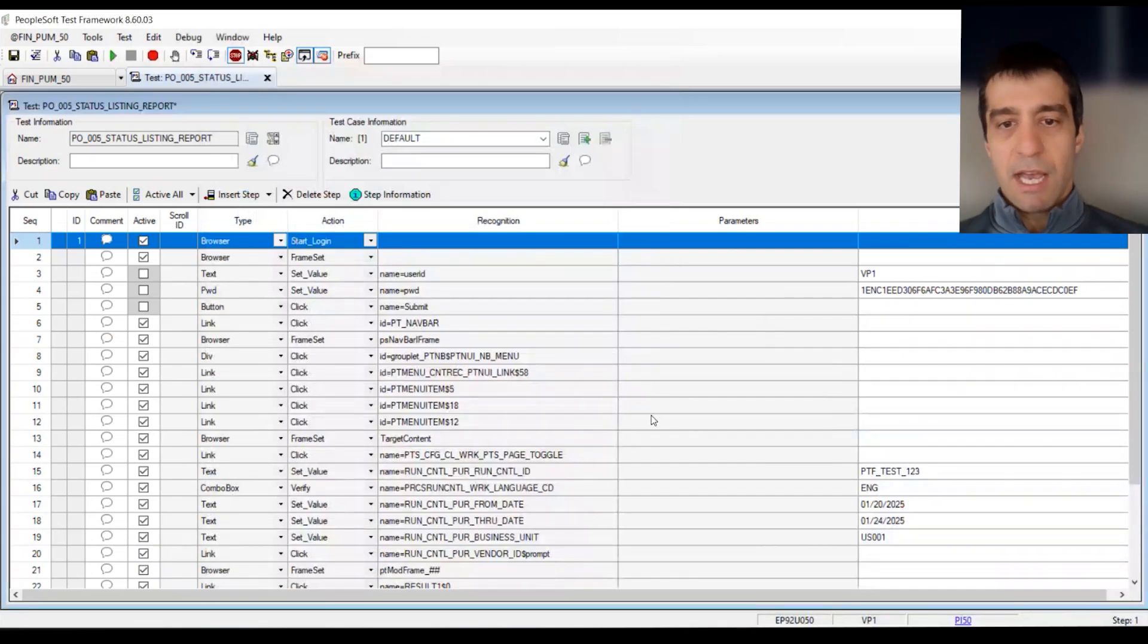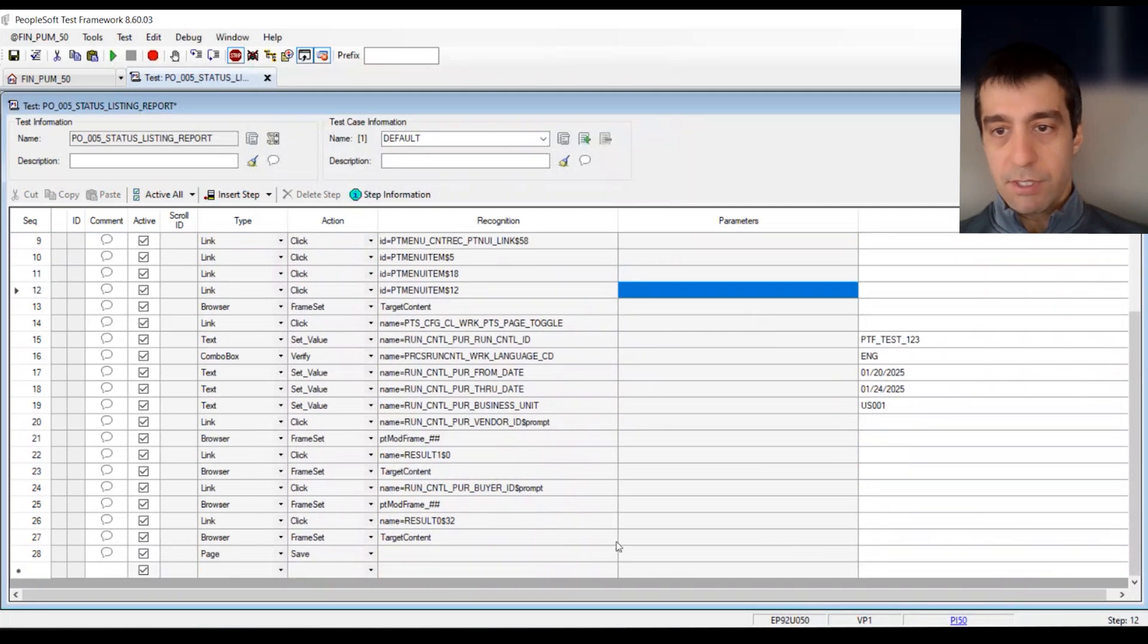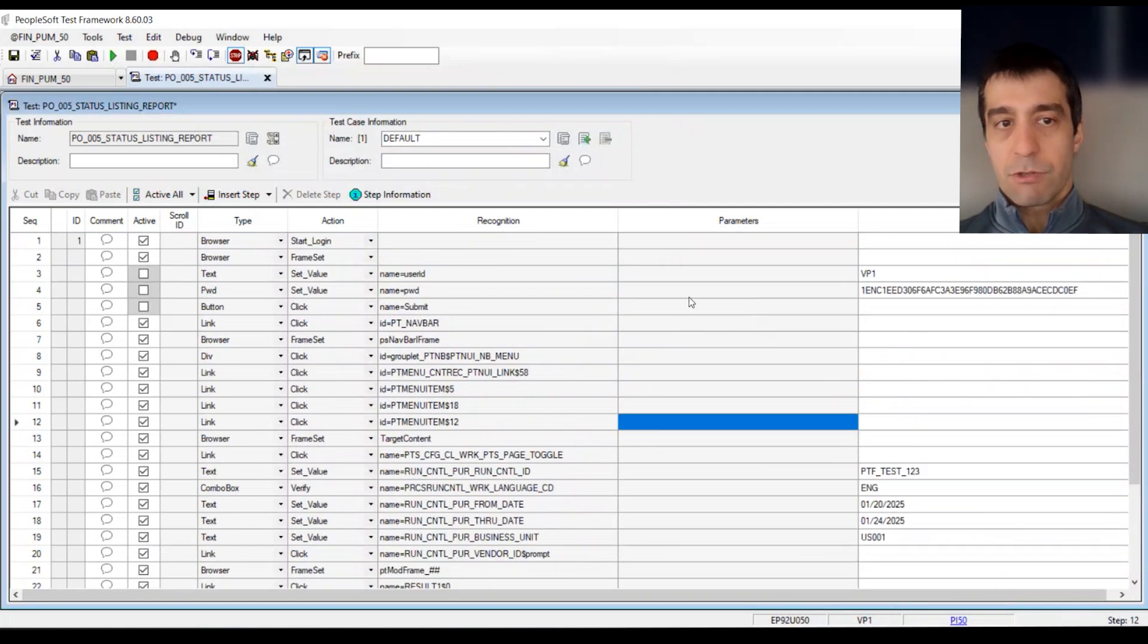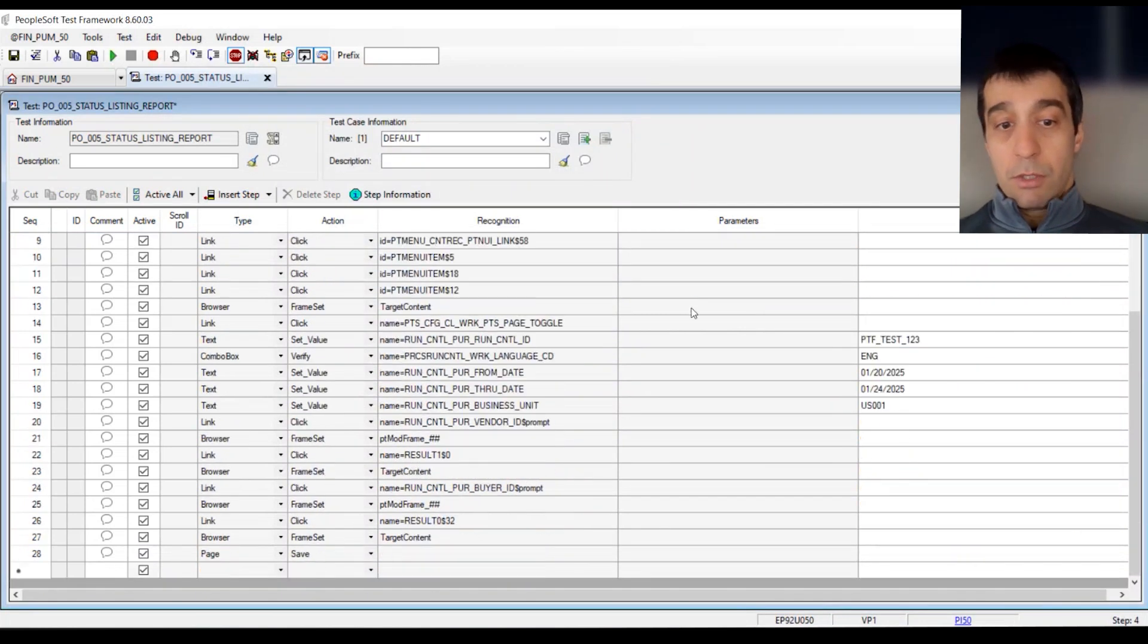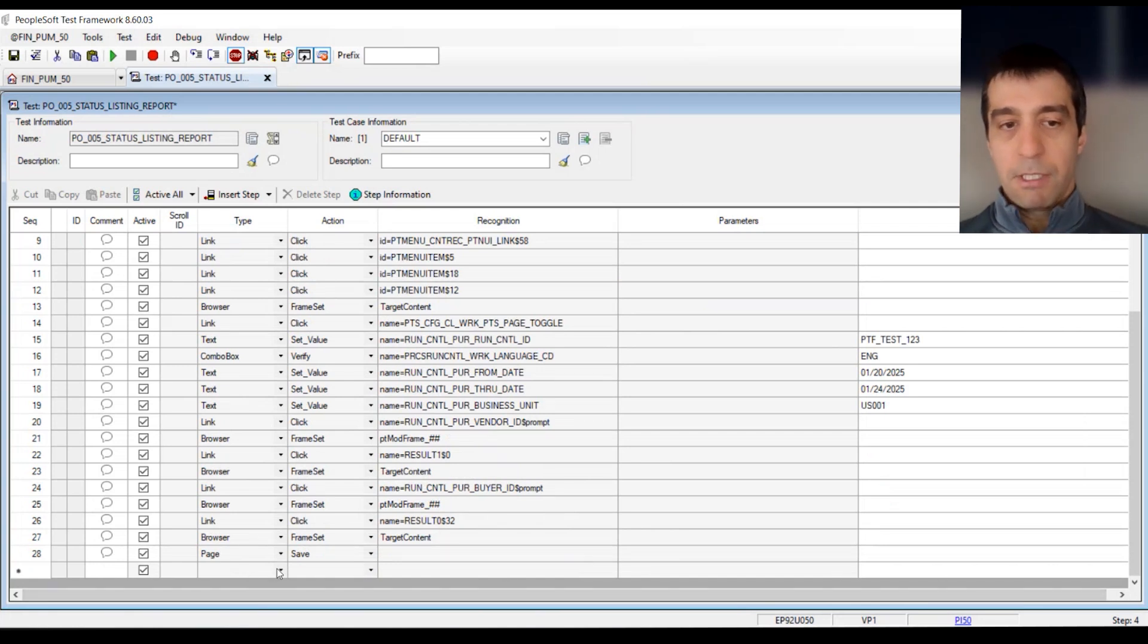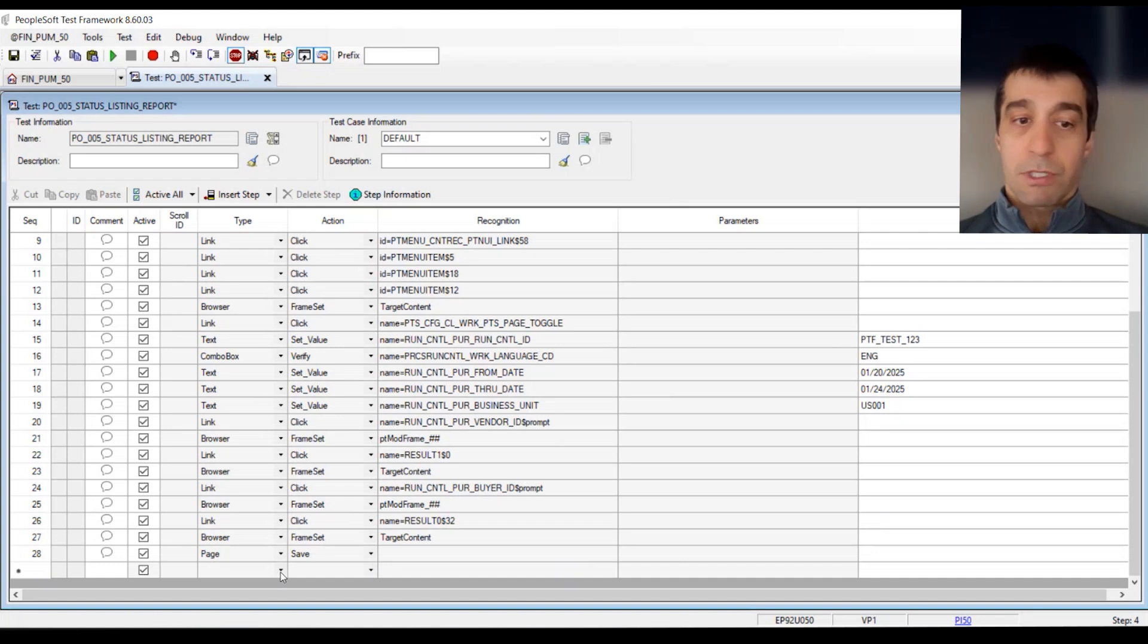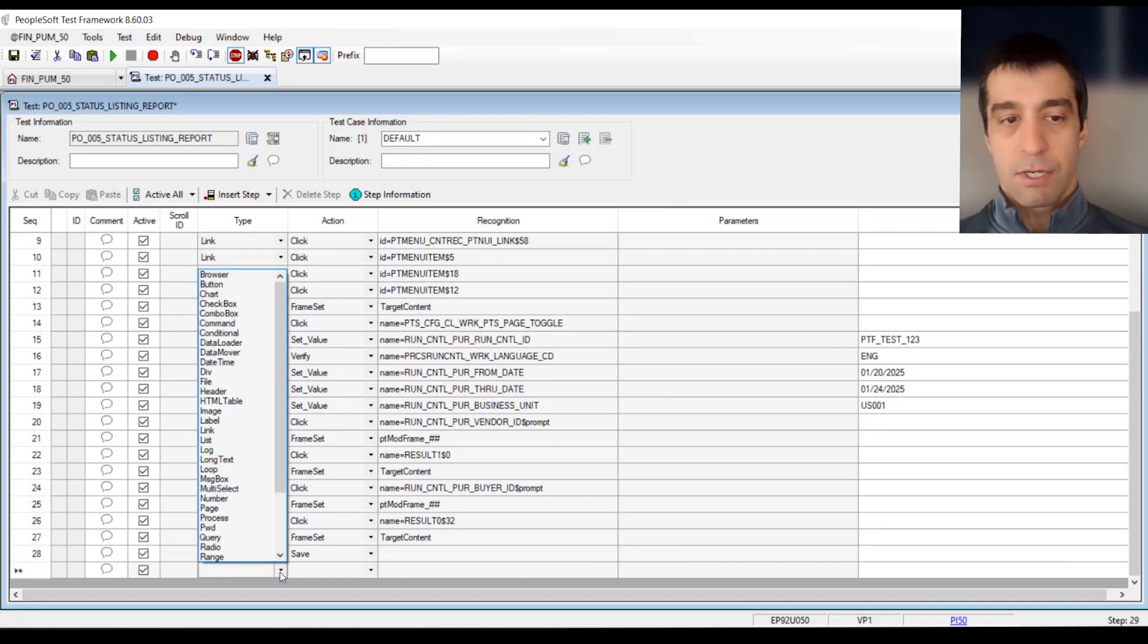I've got to go back to PTF, and you'll see that now I have all of this, which is part of my script. Now what we can do is actually create an additional line to run the process. Within PTF, you have built-in functions and procedures, this being a function where we can run processes.